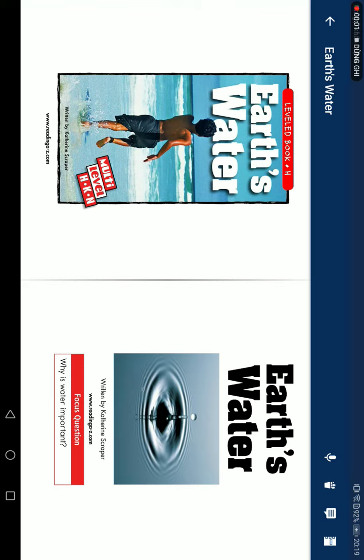Earth Water, read by Gathering Sweeper. Focus question: Why is water important?